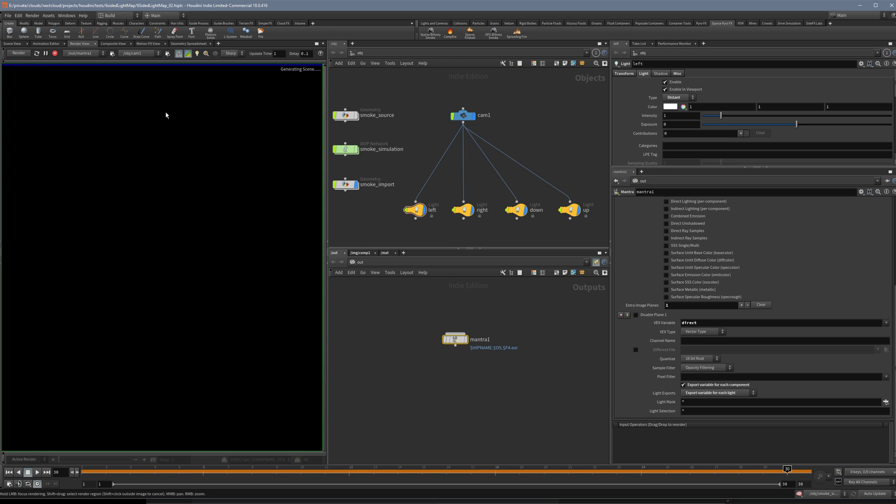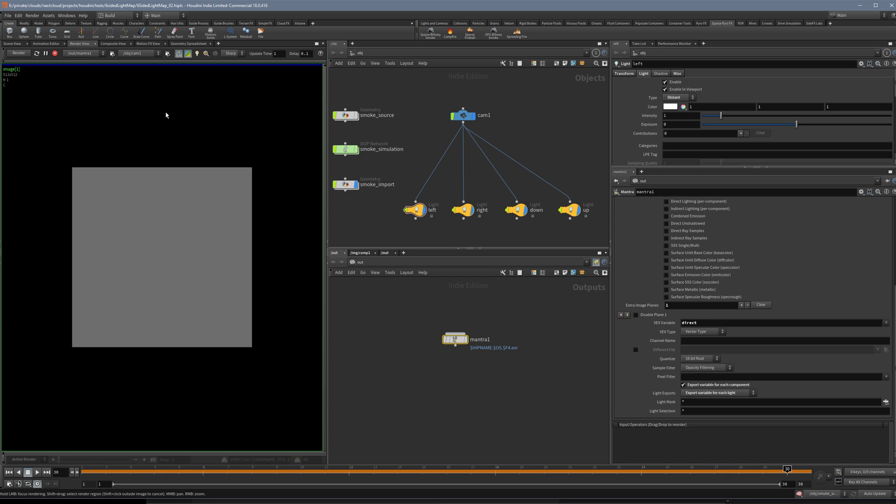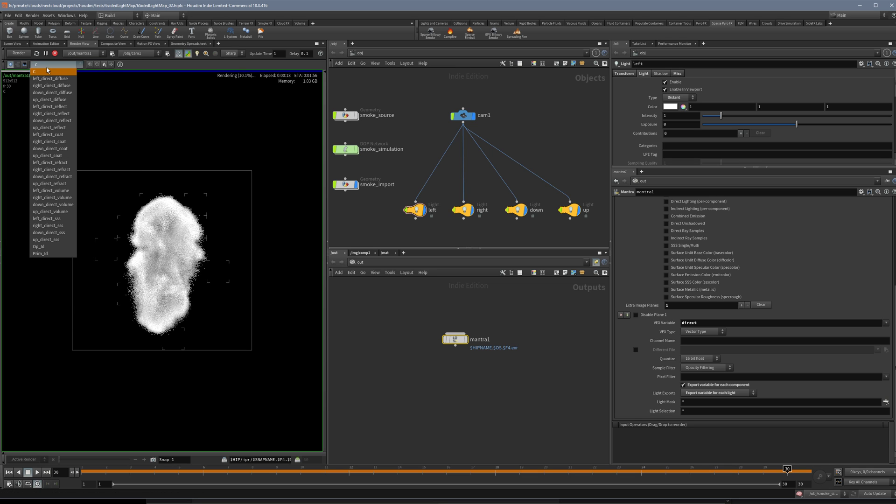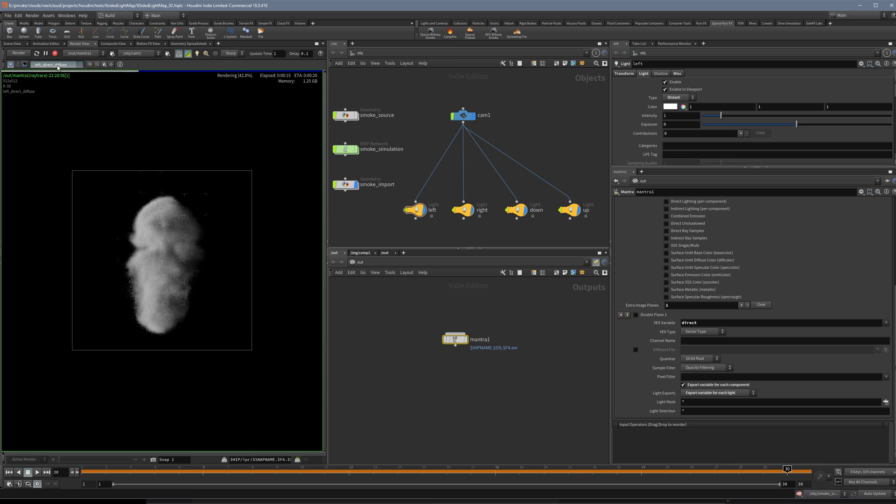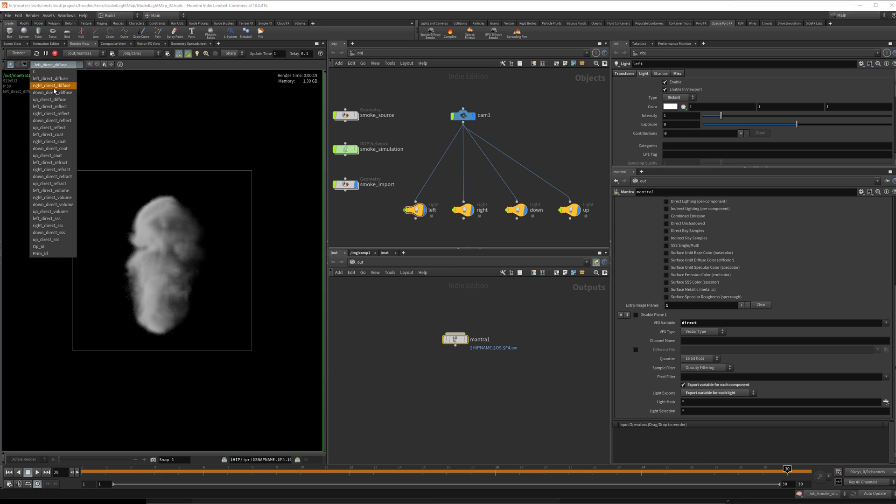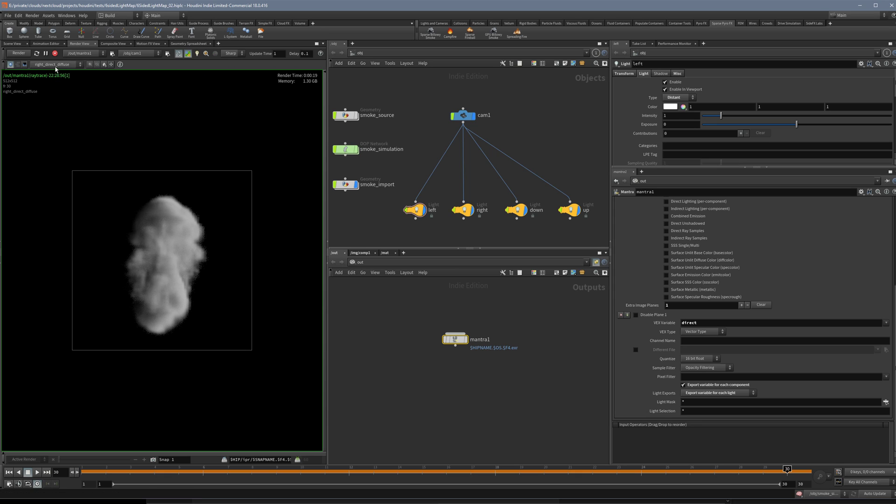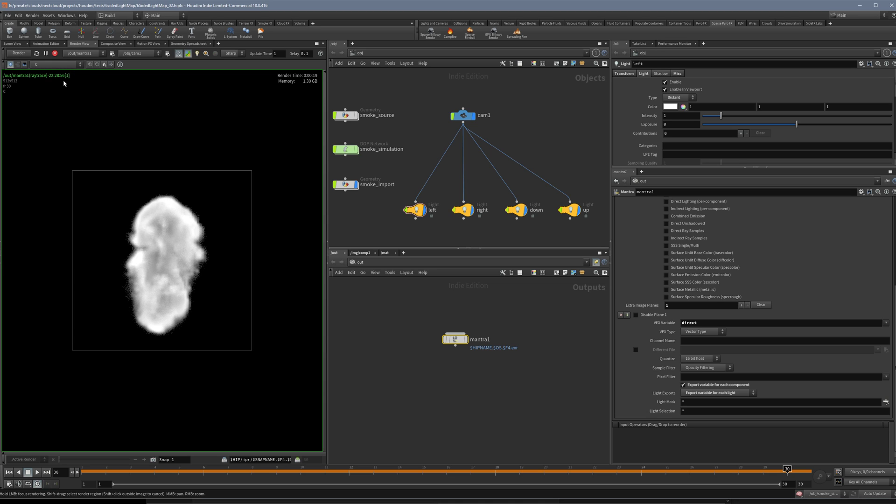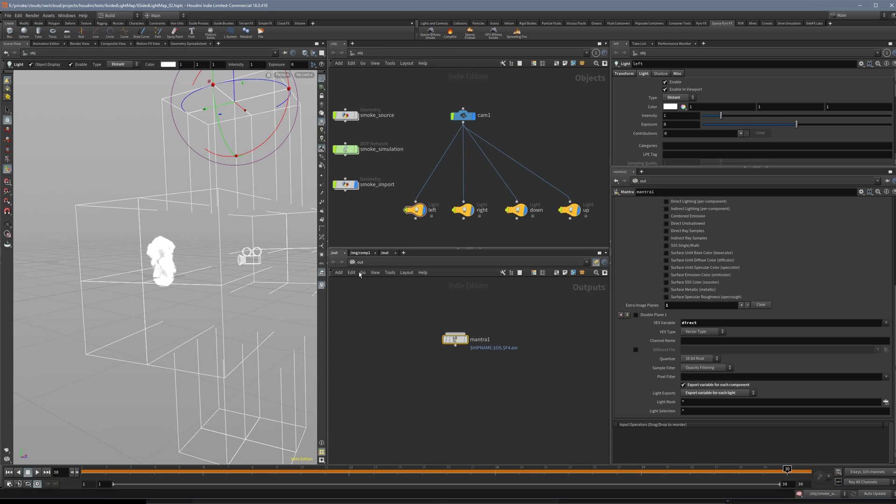We will also composite it together in just a second just to show you what we will get out of this. We should see some smoke, and here in the planes you have all these different channels, and you have one for right, left, down and up. So we already have the data separated, so this is really nice. Now we have to composite together.